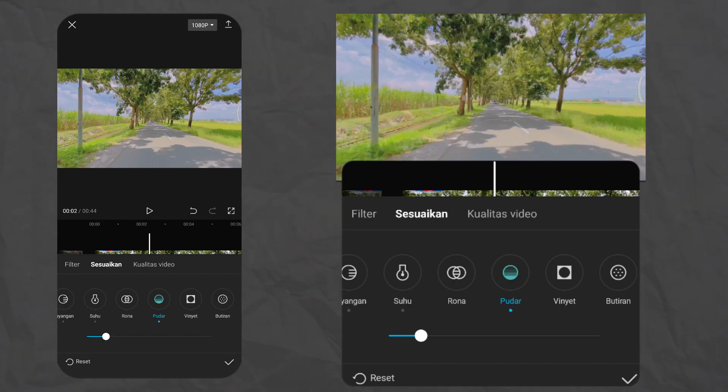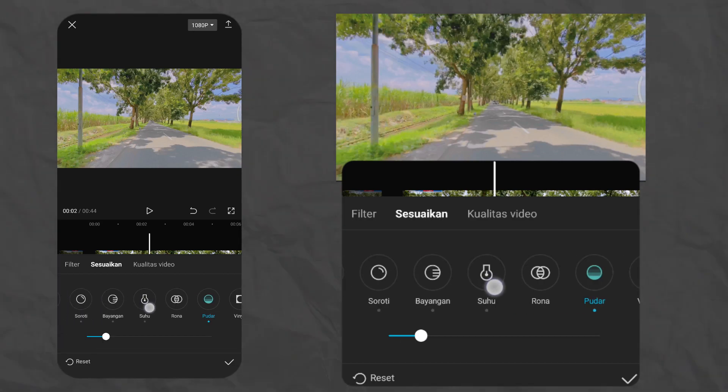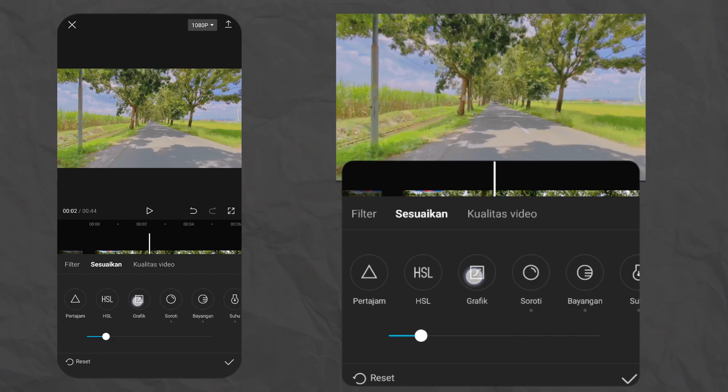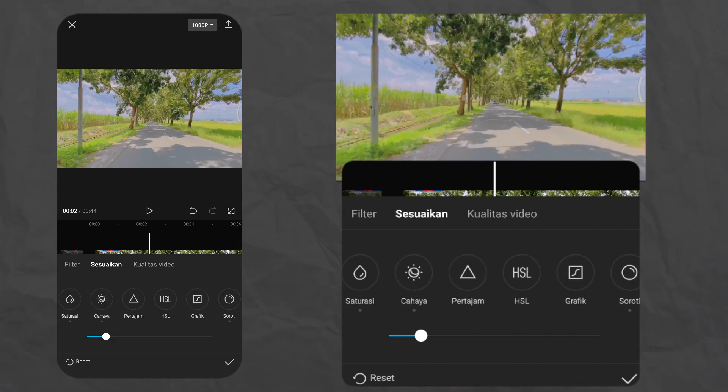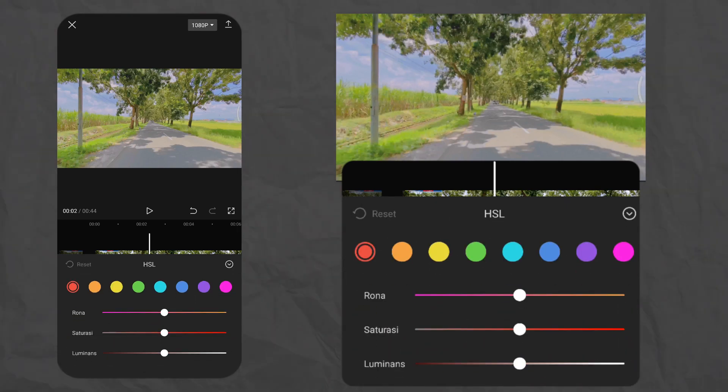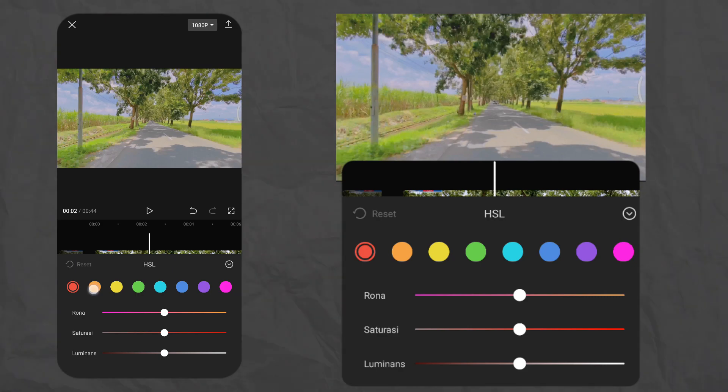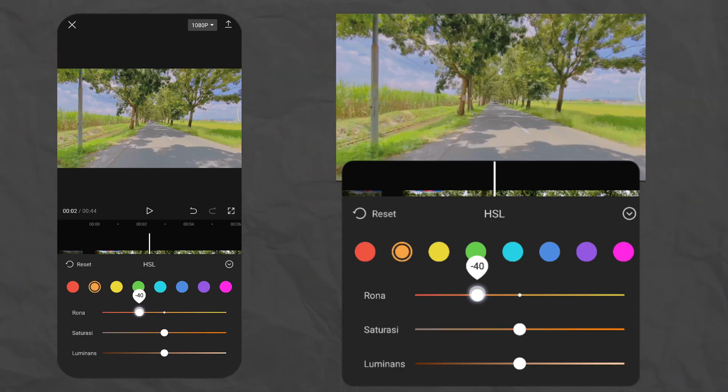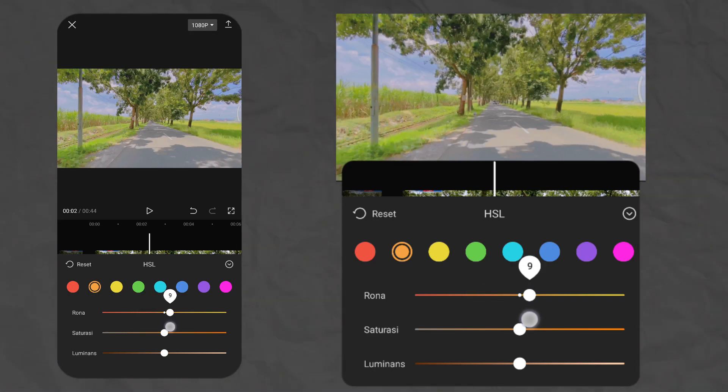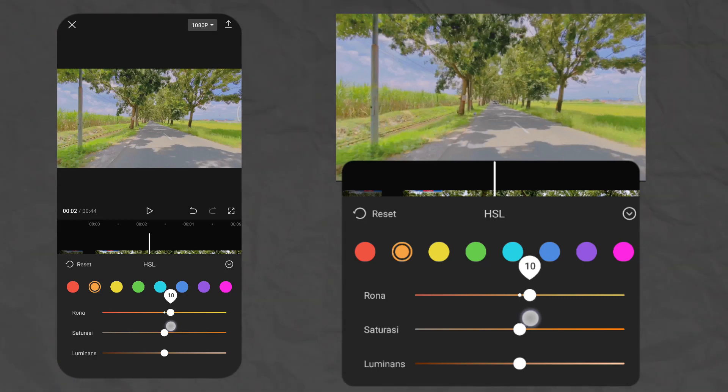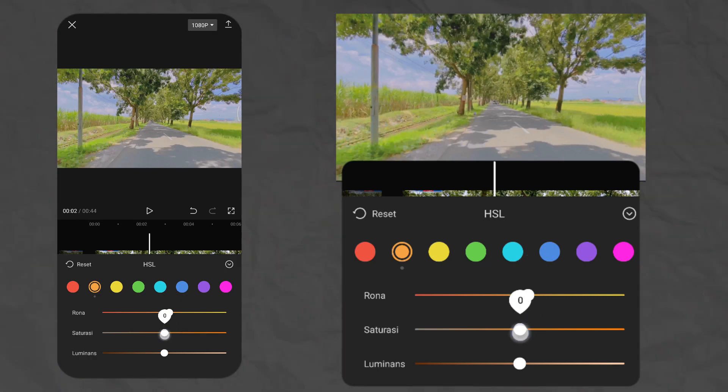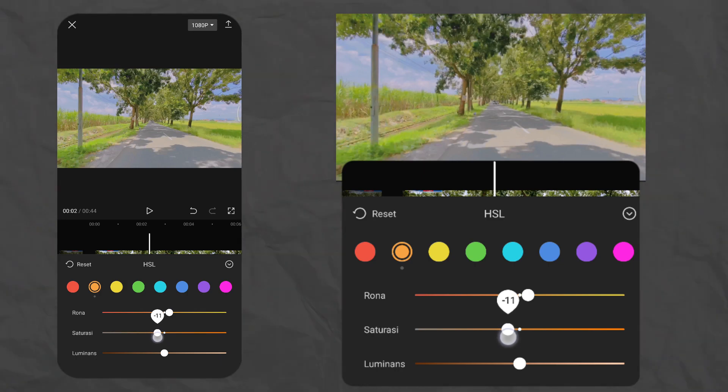Tinggal di scroll aja, kita cari menu HSL. Terus udah masuk di HSL, kita pilih yang warna oranya. Warna oranya kita atur di bagian rona. Kita mau kasih oranya mengarah ke kuning. Jadi kita arahin ke plus 8. Saturasinya kita turunin, biar nggak terlalu oranya-oranya banget guys. Di minus 8.